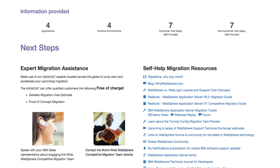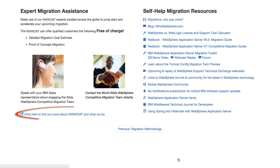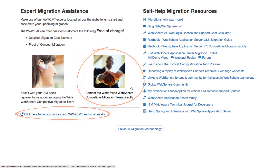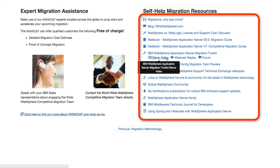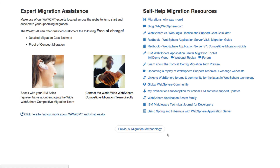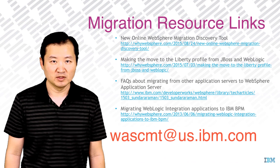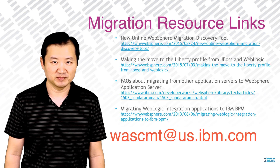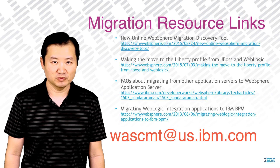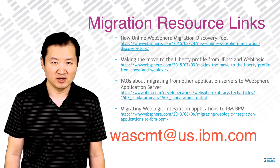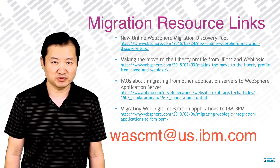At last, we are at the Next Steps section. This page provides links to information about our worldwide competitive migration team and links to our contact information. It also provides links to several expert resources on the topic of migration to WebSphere. This concludes the demonstration for the online WebSphere migration discovery tool. This tool will help initiate you on a successful migration to WebSphere. Here are links to some additional helpful WebSphere migration resources.